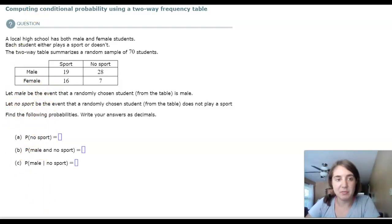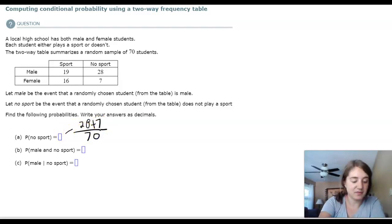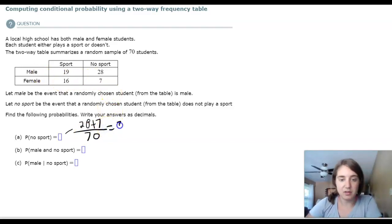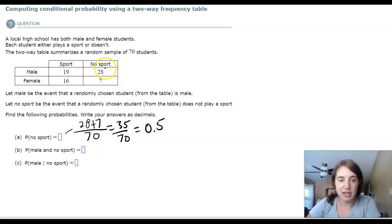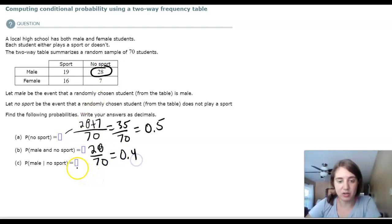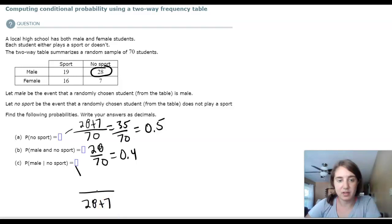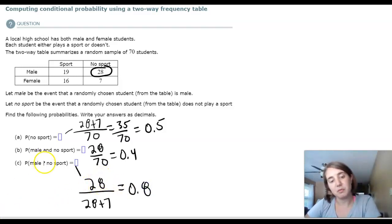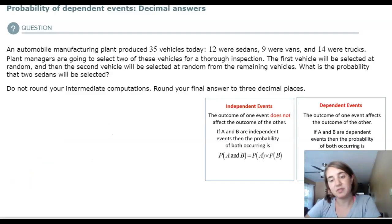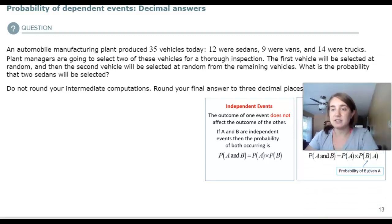A table of 70 students shows sports participation by gender. P(no sports) = (28 + 7)/70 = 35/70 = 1/2. P(male and no sports) = 28/70 = 0.4. The last question asks: given no sports, what is the probability of being male? Of the 35 no-sports students, 28 are male. So P(male | no sports) = 28/35. Remember, the line means 'given.'